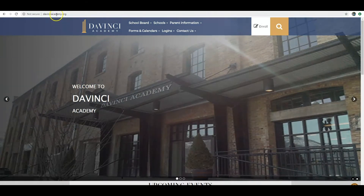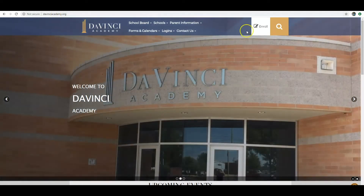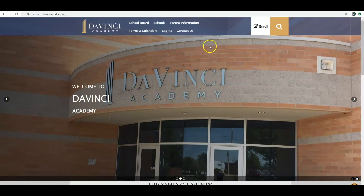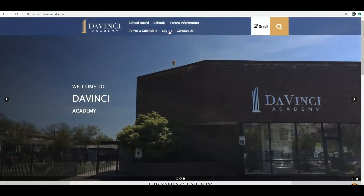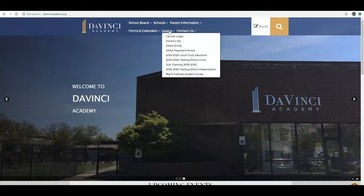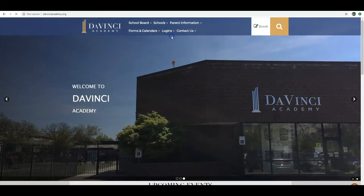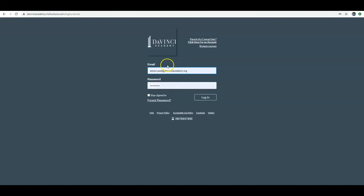You'll begin by going to our website davinciacademy.org. This brings you to our main DaVinci webpage. On each of our web pages you will see this little icon at the top which says Logins. Select there and you will go to select Canvas login, which will bring you to this page.